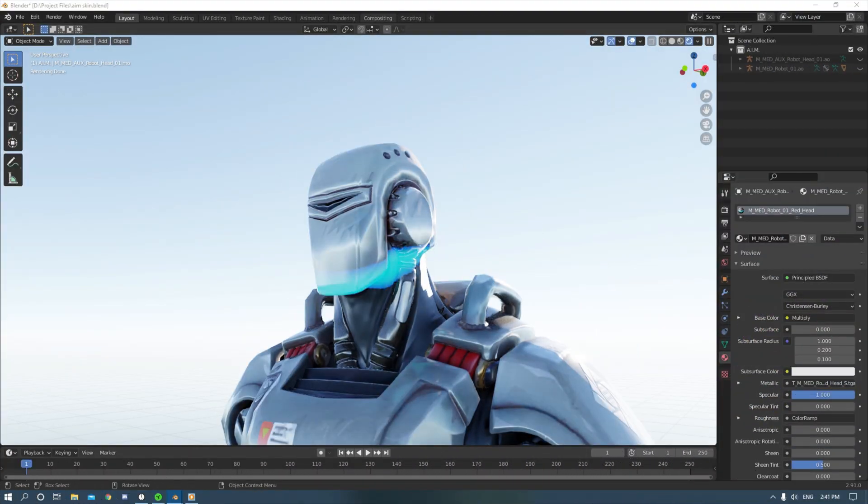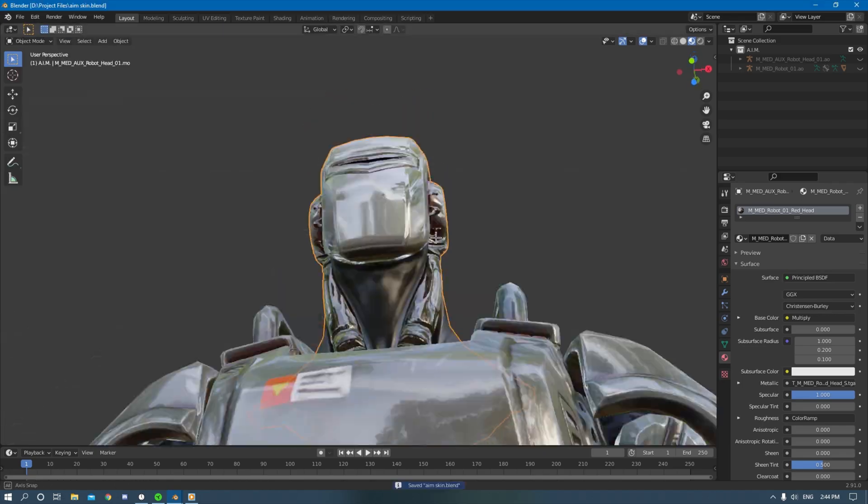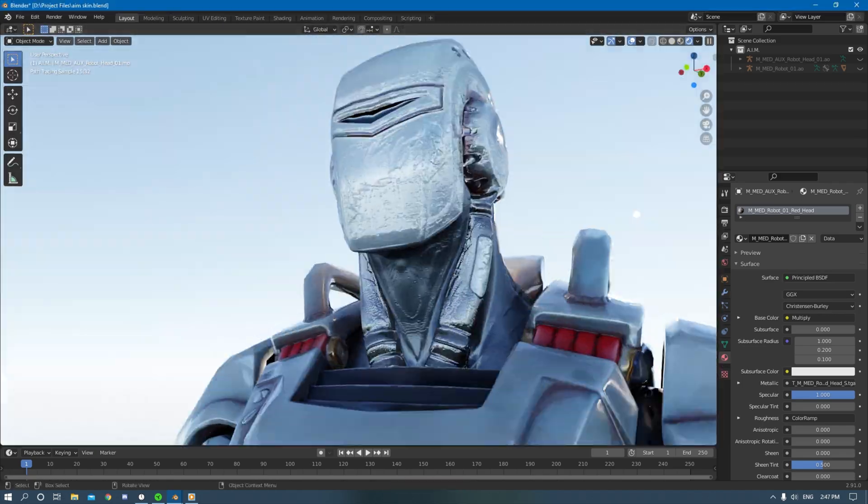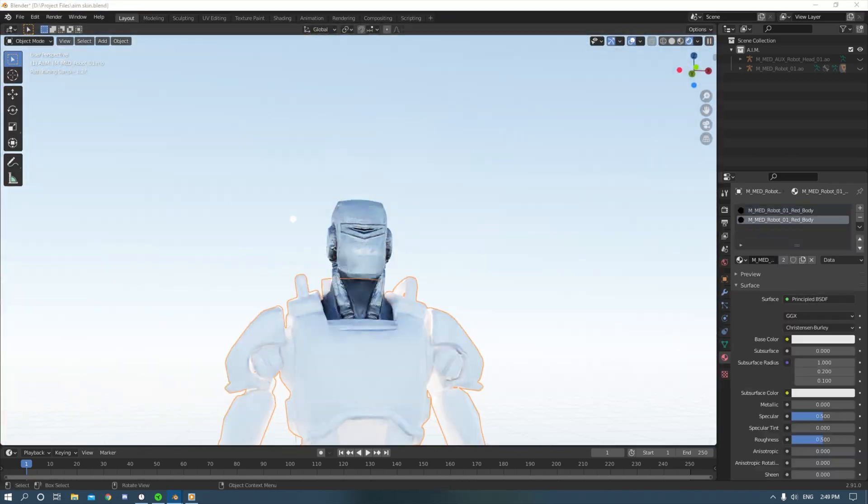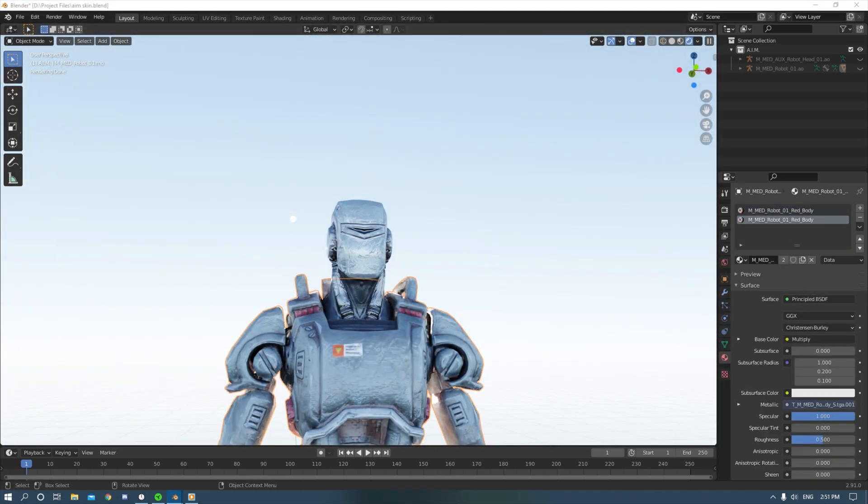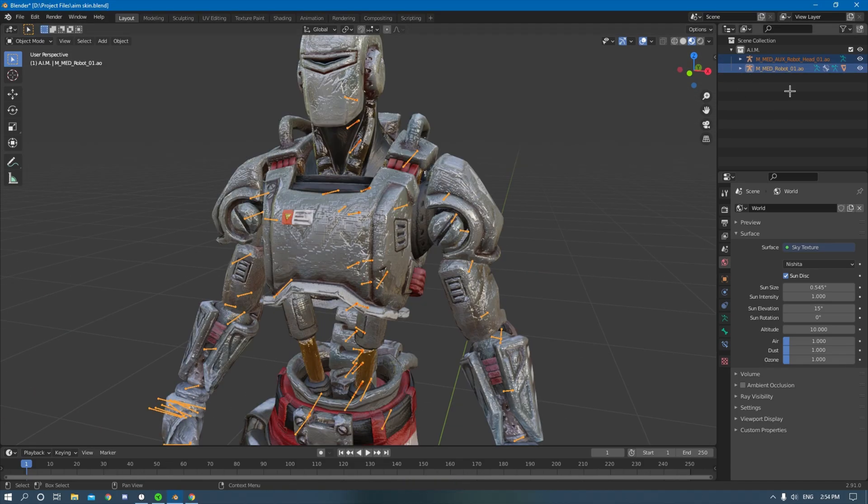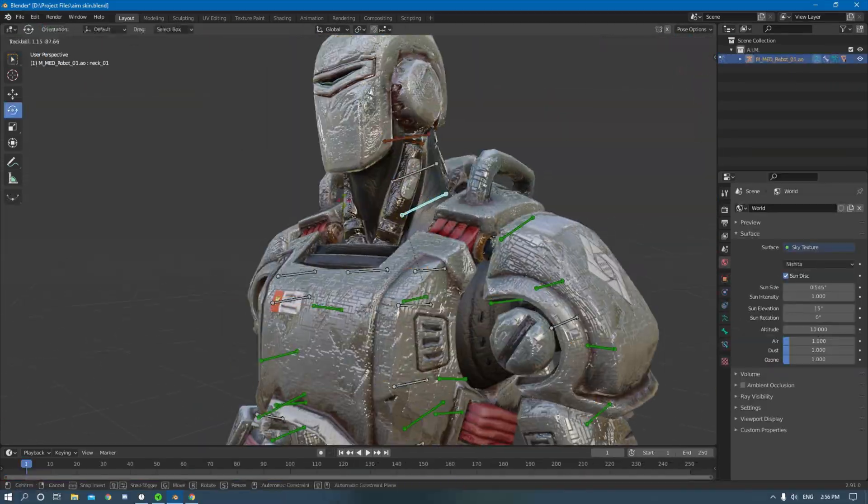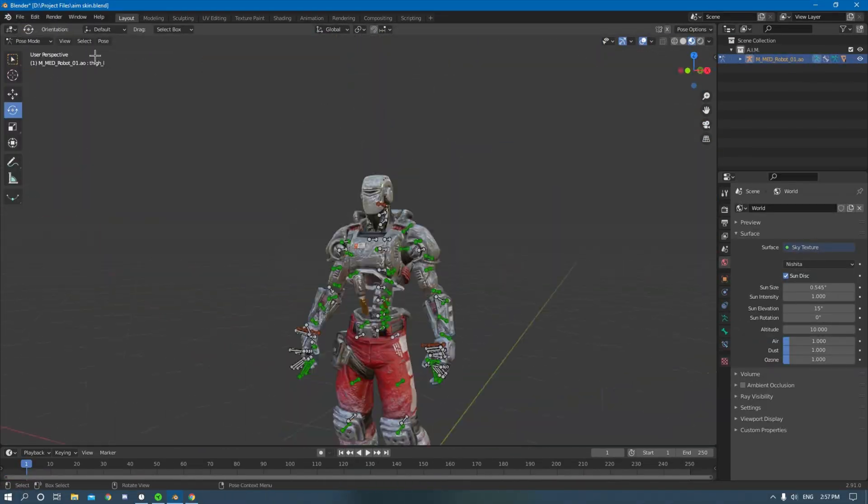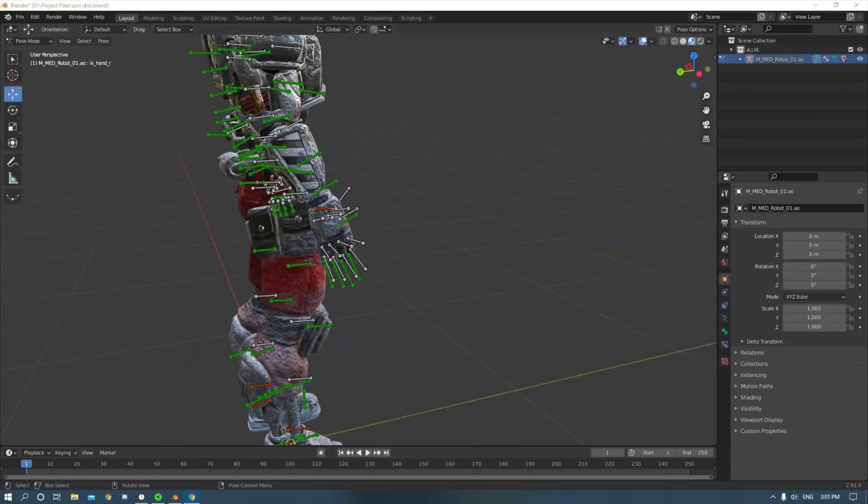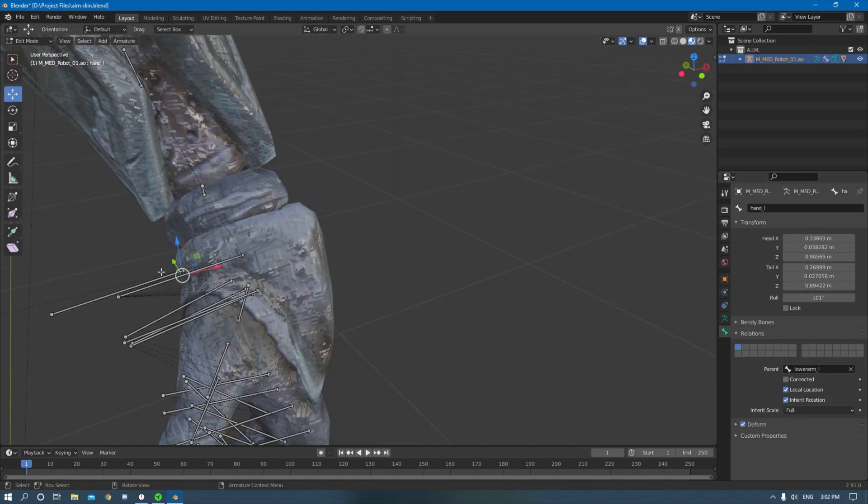So I started off by shading a Fortnite character by adding some bump nodes and stuff like that. I also actually created an IK rig out of it so that just allowed for easier movement to animate and do stuff with it.